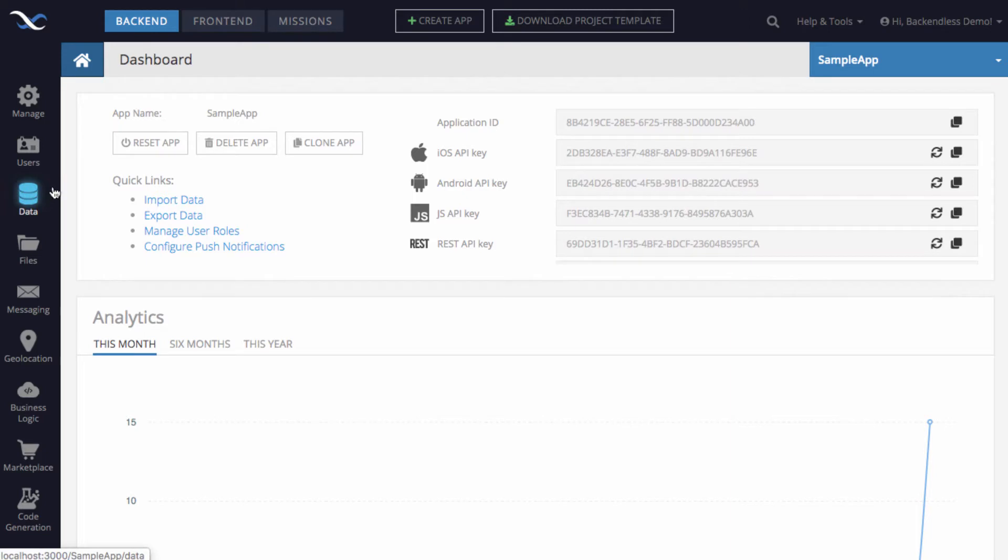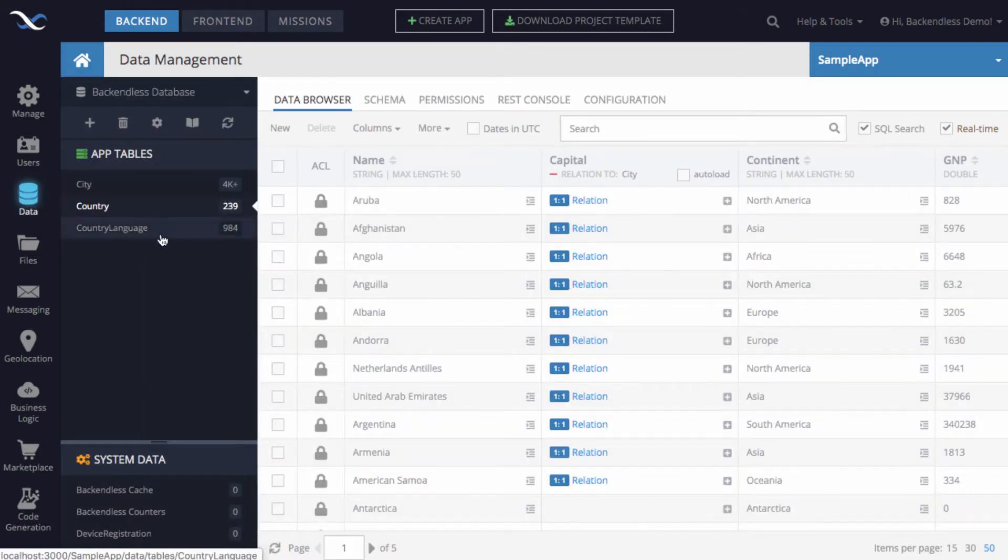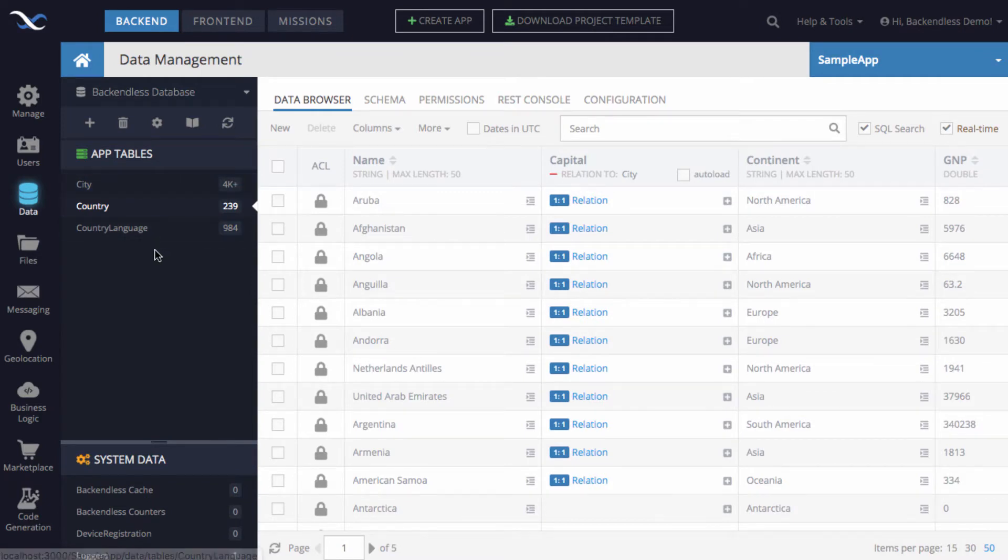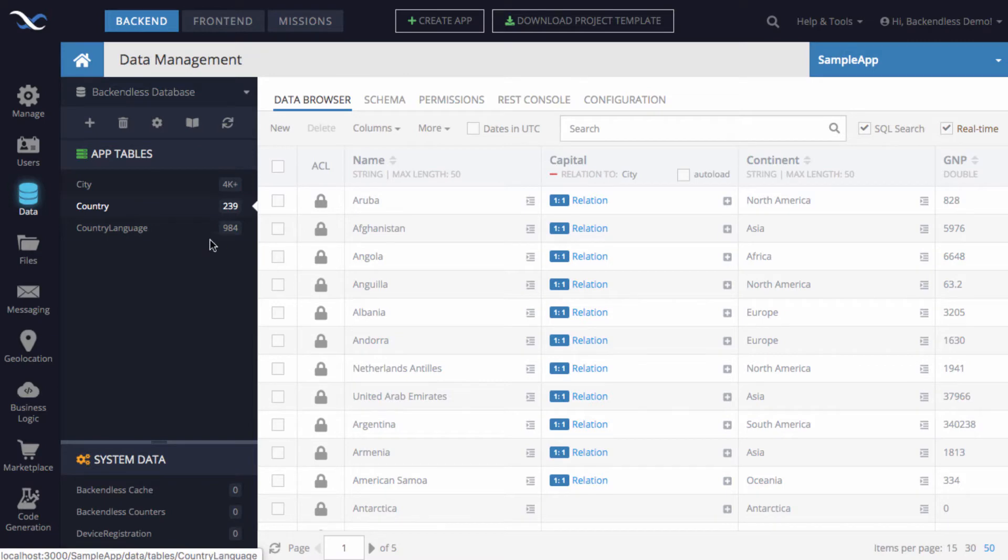To demonstrate how it works, I'm gonna switch to the data section of Backendless Console, and I have imported some sample data in here. It consists of three tables: city, country, and country language. For now, I'm gonna work just with the country table.